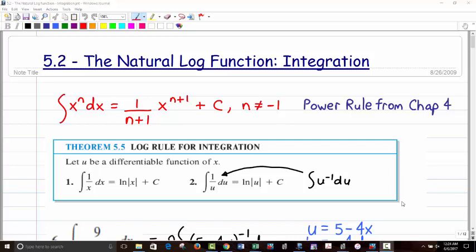This video is on the natural log function integration. You may recall the power rule from Chapter 4, which gives x to the n+1 over n+1 plus C, as long as n is not equal to negative 1, because that would cause division by zero.